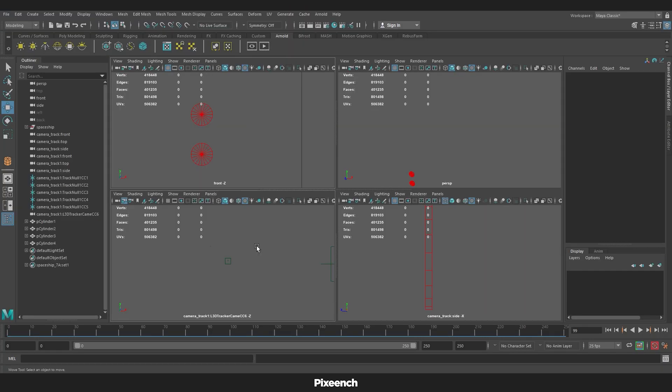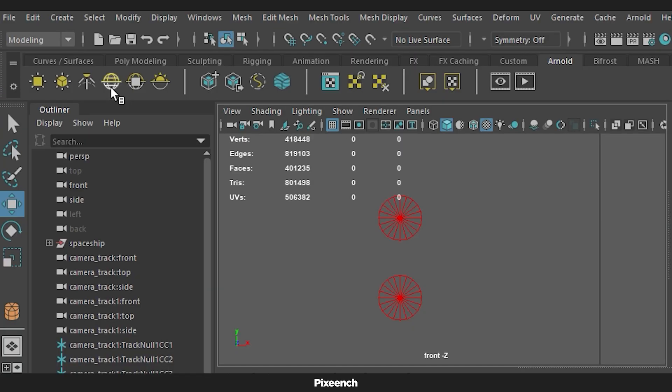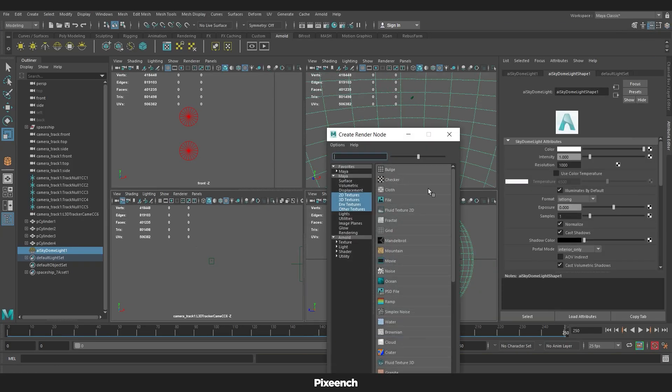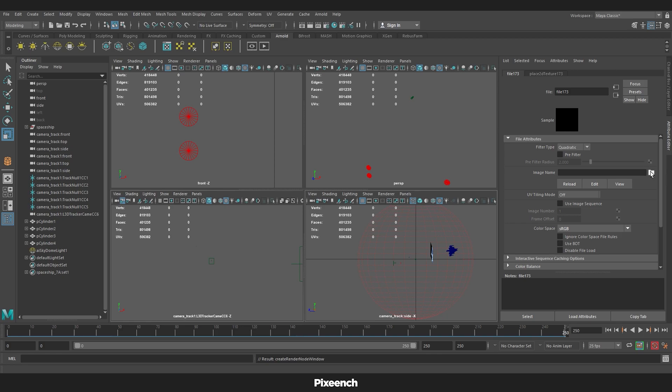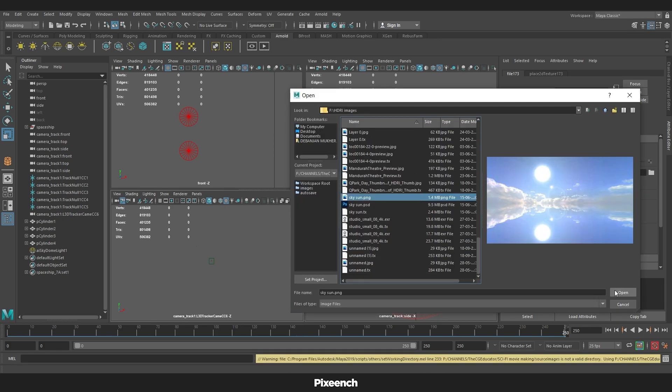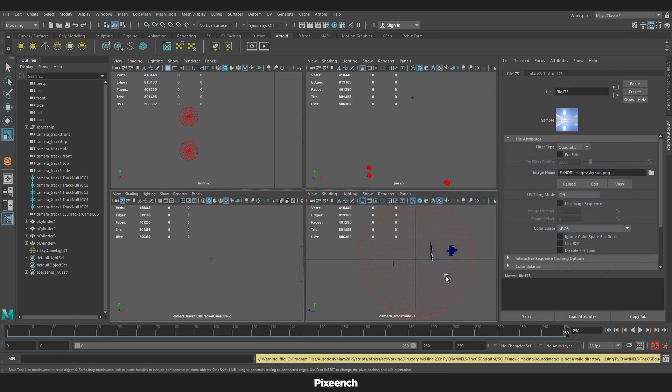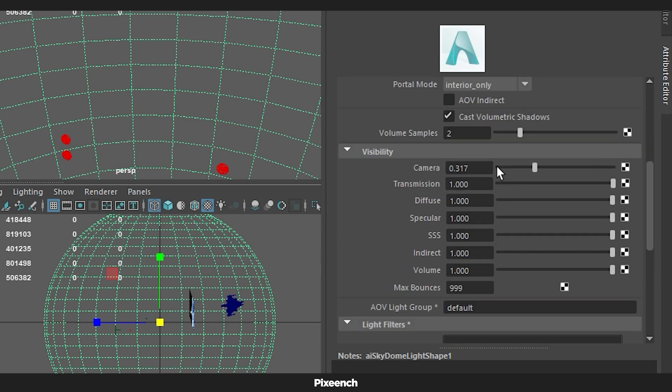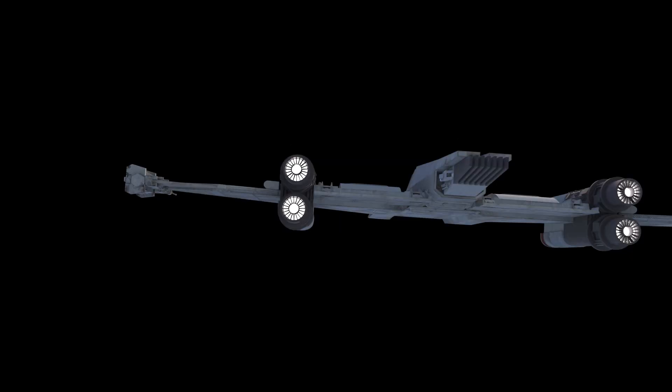For lighting the scene, we will use HDRI. For that, create environment light and apply an HDRI image to it. Then I will increase the sample amount to 3 and camera value to 0. So our render will come out without any background.